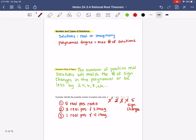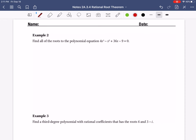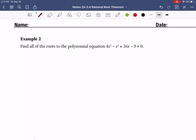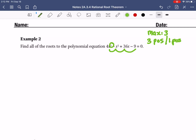Let's do our last example for today. Example 2: find all the roots of the polynomial equation 4x cubed minus x squared plus 36x minus 9. The degree is 3, so the maximum we're looking for is 3 roots. There are 3 sign changes, so you're either going to have 3 positive real answers, or 1 positive real answer and 2 imaginary.